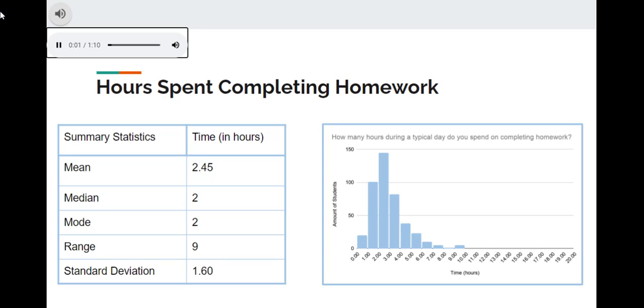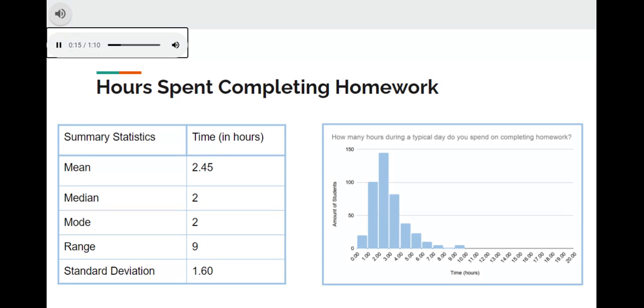There are 430 student responses on how many hours they spend completing homework: 20 spent less than an hour, 101 spent about an hour, 145 spent about 2 hours, 82 spent about 3 hours, 38 spent about 4 hours, 23 spent about 5 hours,